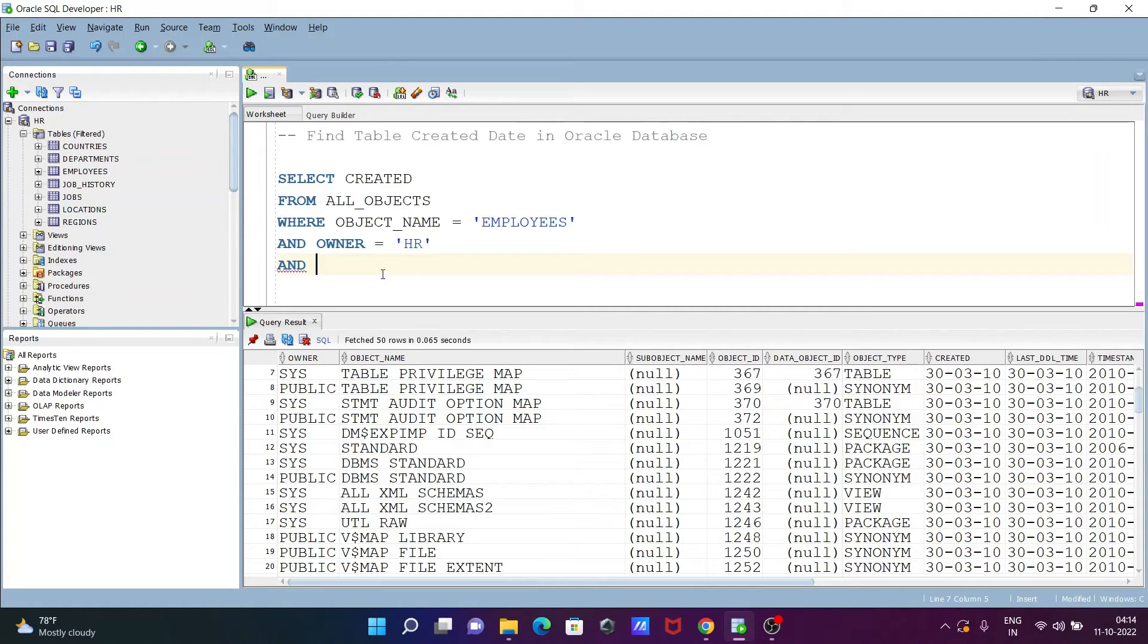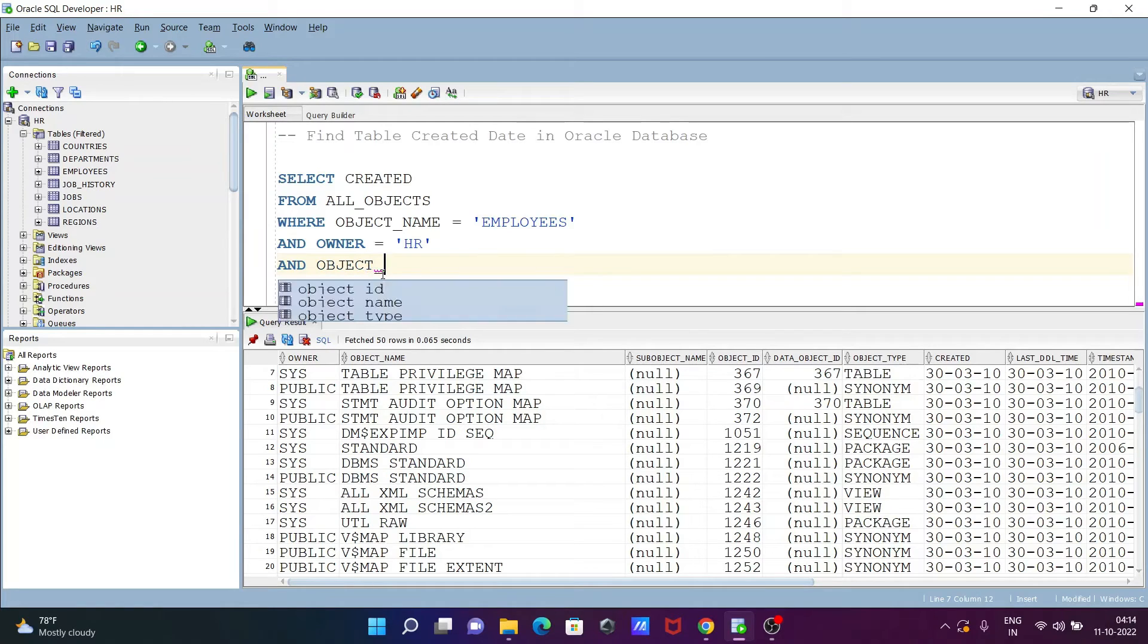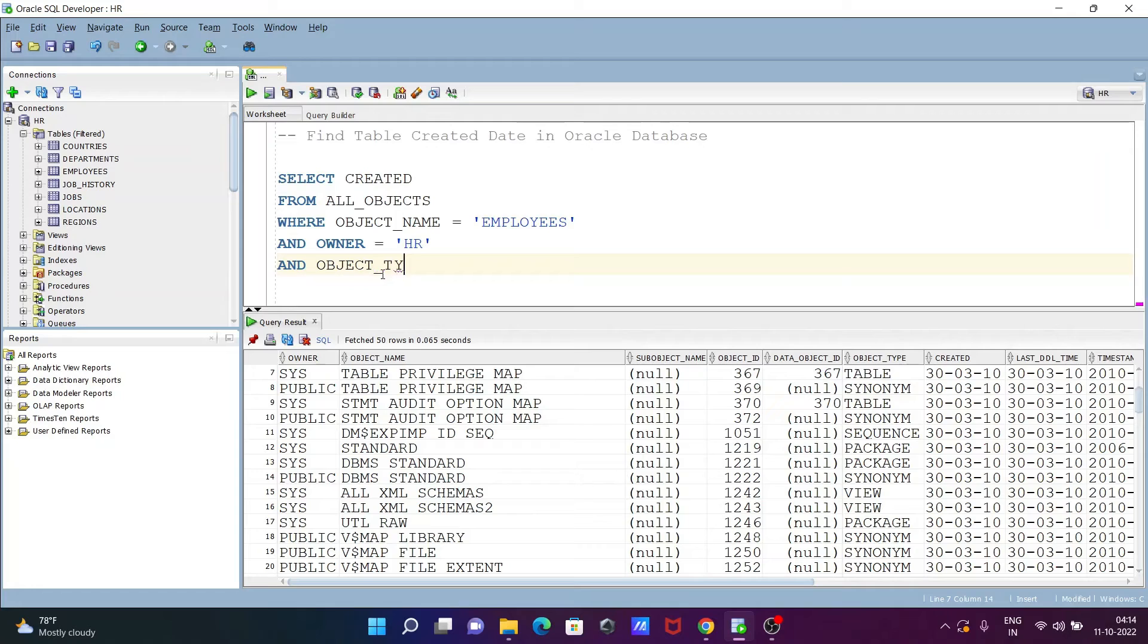So here we need to write OBJECT_TYPE. Object type, and this place let's write TABLE.